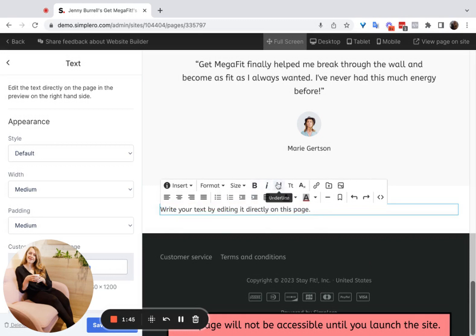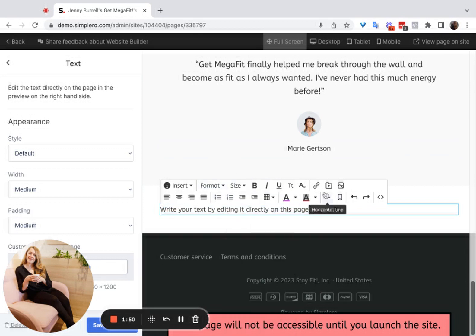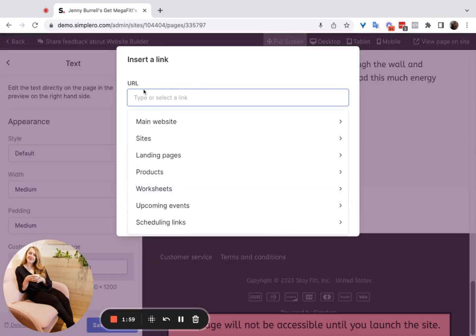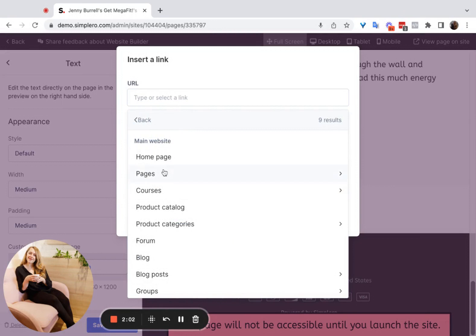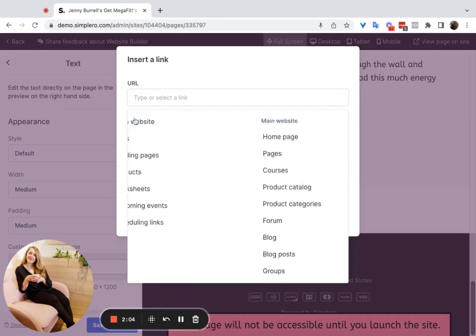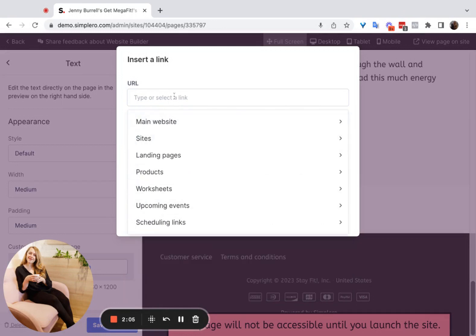You can make it bold, highlight it — there are a lot of options here. You can change the size of the text as well. When inserting a link, for example, if you want to hyperlink some text, highlight the text and then choose 'Insert Link' right here. You can select the link you want through the dropdown menu or by pasting the link in directly.